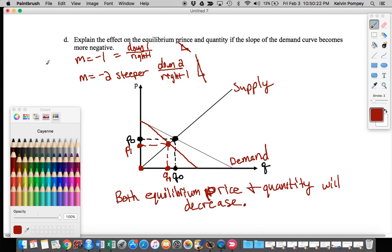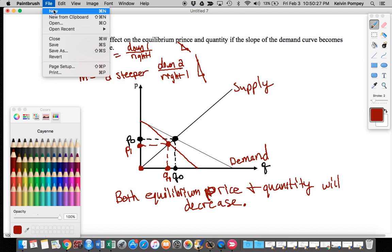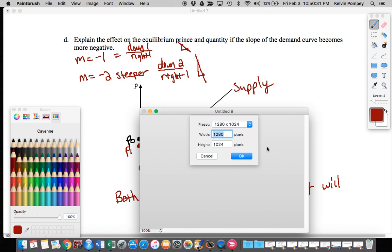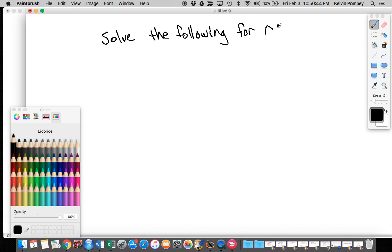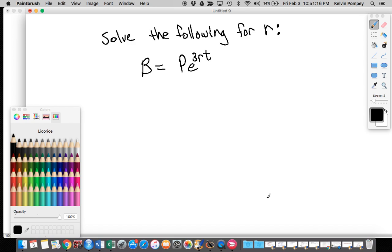That covers problem three. I also want to go over another problem from the homework that looks something like this: solve the following for r, where B equals P times e to the 3rt. As you can see, there are a bunch of variables here — lots of letters — but we're going to use the same process we use when we want to solve for a variable in the exponent, treating variables like P, B, and T as if they were numbers, even though they're not and we can't simplify them on a calculator.